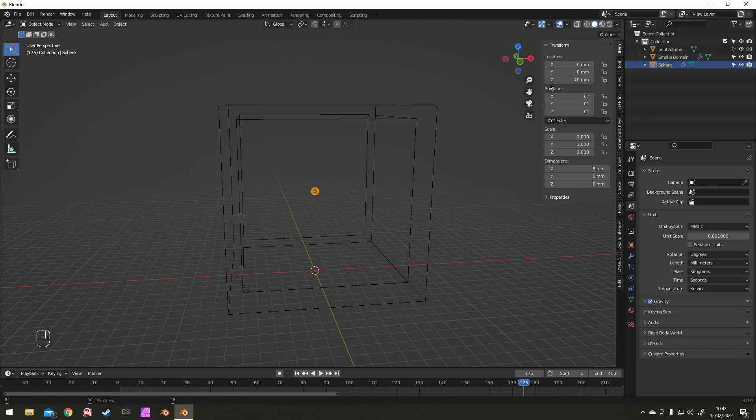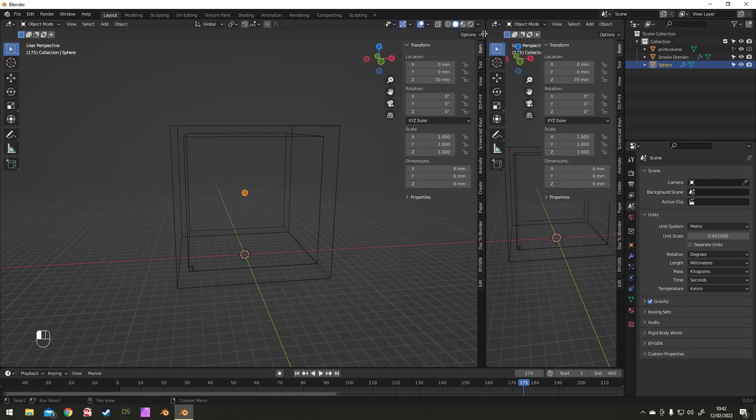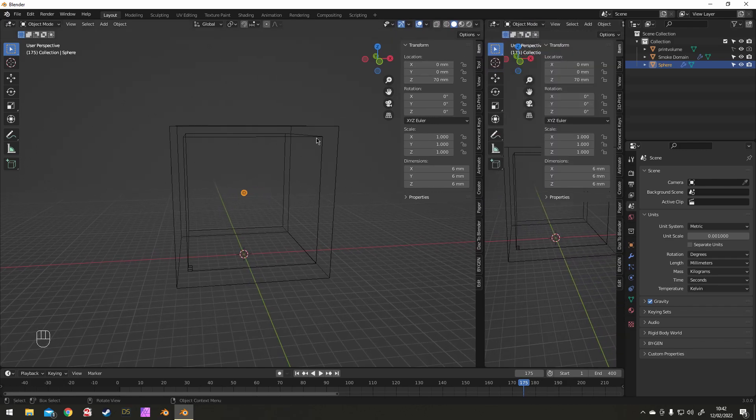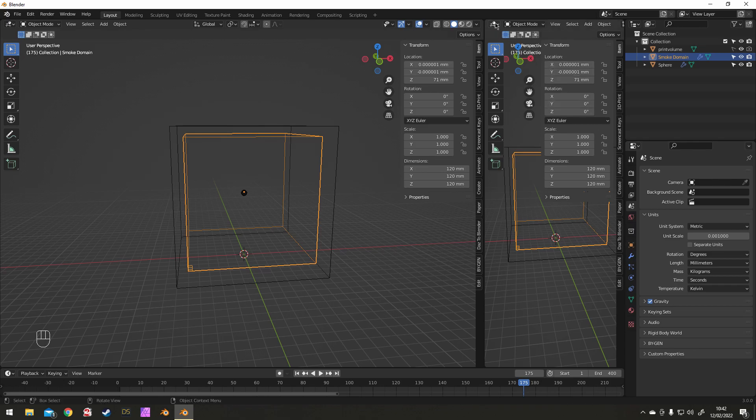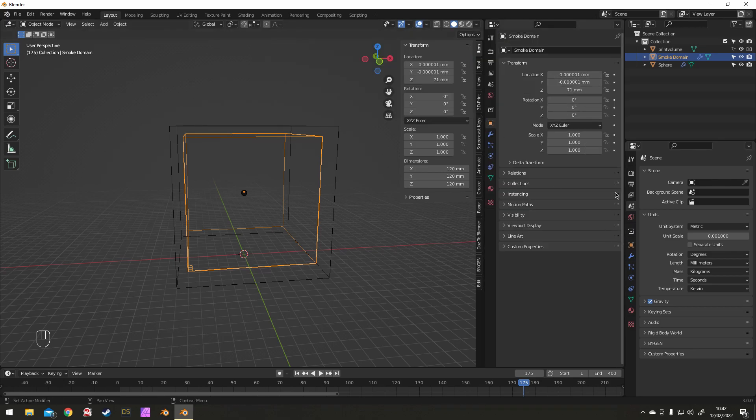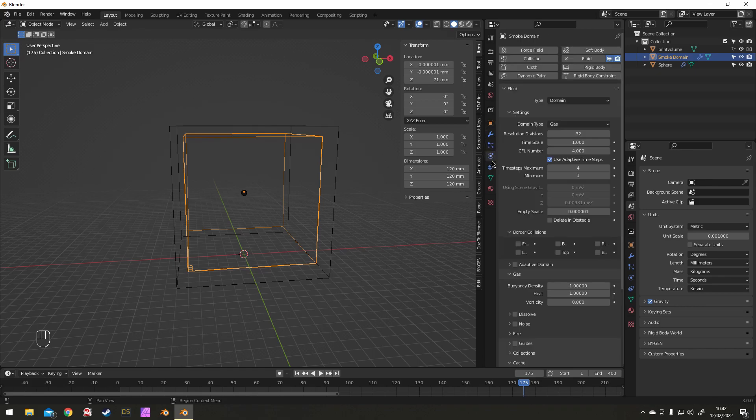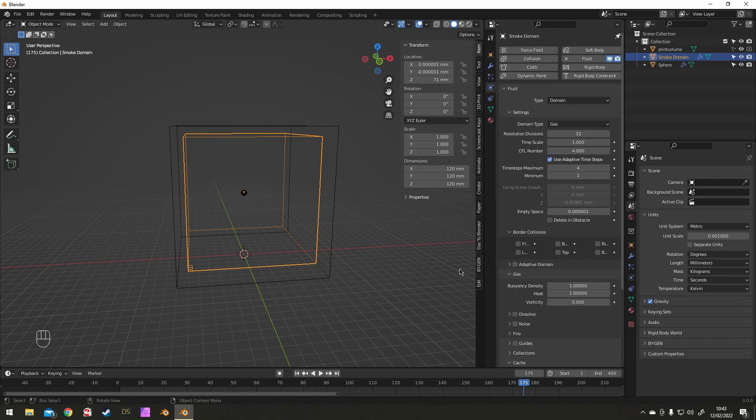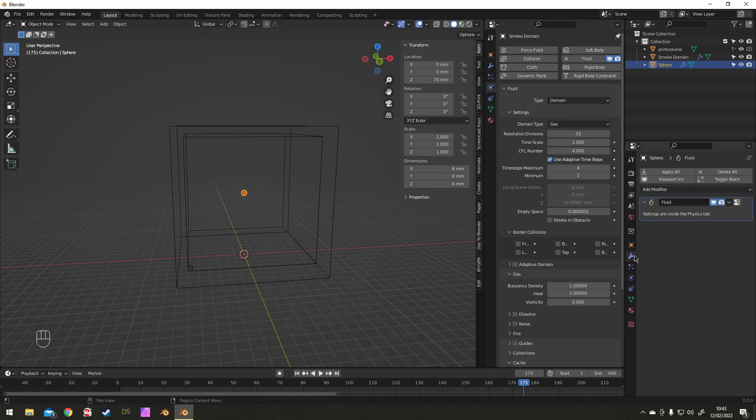Now I'm going to make an extra window to pin the domain settings. Drag across from the corner here, change it to Properties in this top corner and select the Physics tab. And then once you've done that, click the little pin up in the top corner and that just keeps that no matter what you've got selected.